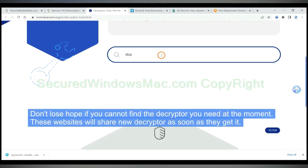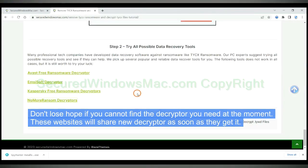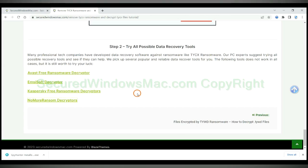Don't lose hope if you cannot find the decryptor you need at the moment. These websites will share new decryptor as soon as they get it.